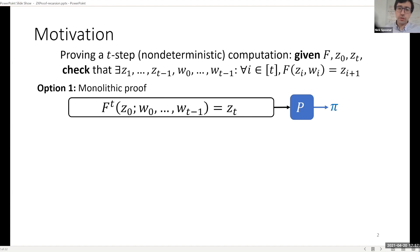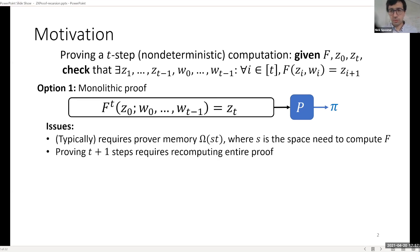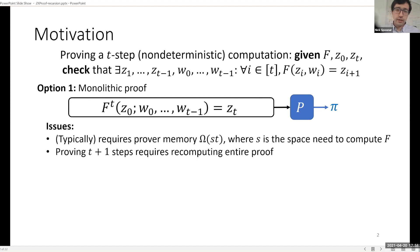One way to prove this is using some sort of monolithic proof system — things like what Justin was talking about, where you just take the entire transcript of the computation and prove it all at once. This is great and we have lots of great systems for doing this, but it has a couple of significant problems. One is that often these proof systems require a large amount of memory. If the space of your original computation is S, then the size of this transcript is going to be S times T, and the prover generally needs to hold this whole transcript in memory. The other more significant issue is that if you want to prove one more step of the computation, you have to start from the beginning again and prove everything all over again.